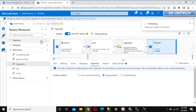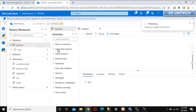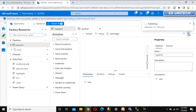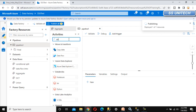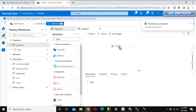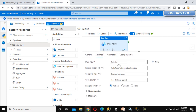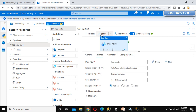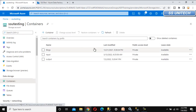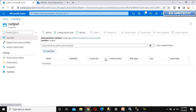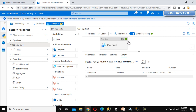Now we can add a new pipeline to execute this data flow. In this pipeline, use the data flow activity — drag and drop it here. Publishing is now completed. Go to settings and select the data flow for the aggregate. Now try to debug it. Once this completes, your blob storage output folder will have one file: salary by department. It is executing — and it got executed successfully.